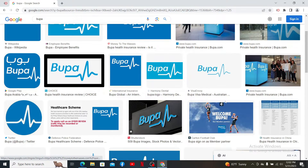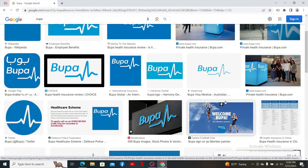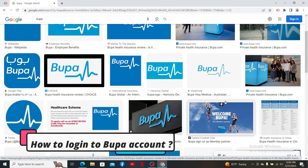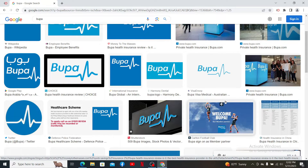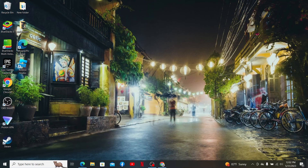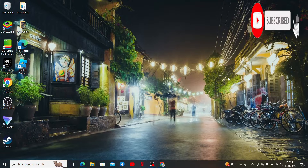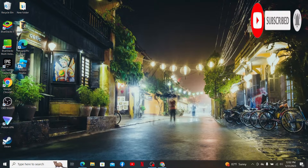Hello everyone, welcome back to another episode of Whip Take Tutorial. In today's video, I'm going to show you how to log in to your Bupa account. Keep watching the video till the end and don't forget to subscribe to our channel by hitting that subscribe button and pressing the notification bell so that you'll never miss another upcoming upload from us.